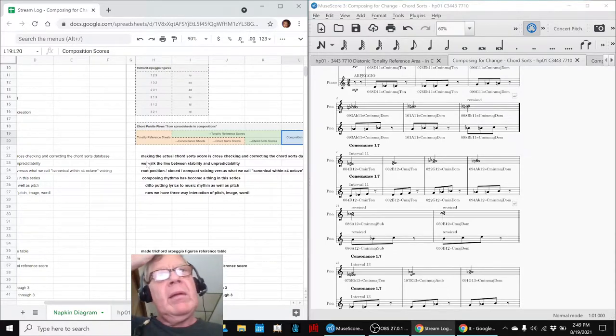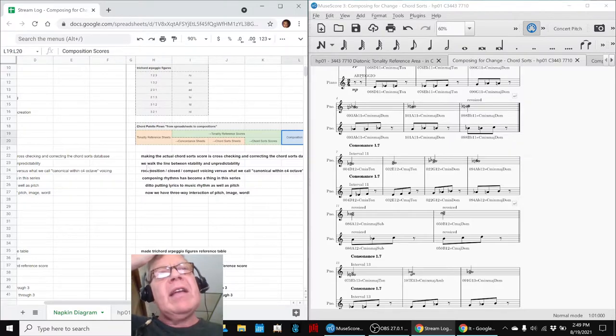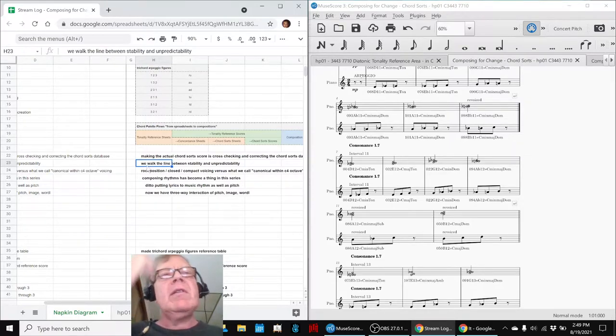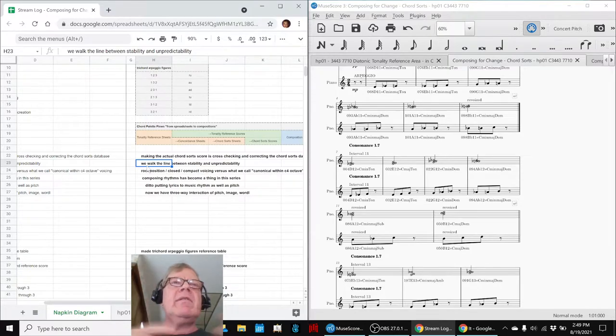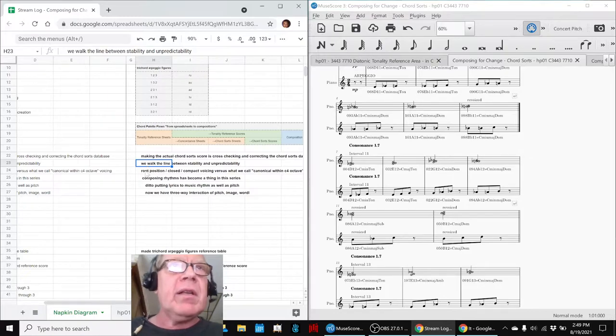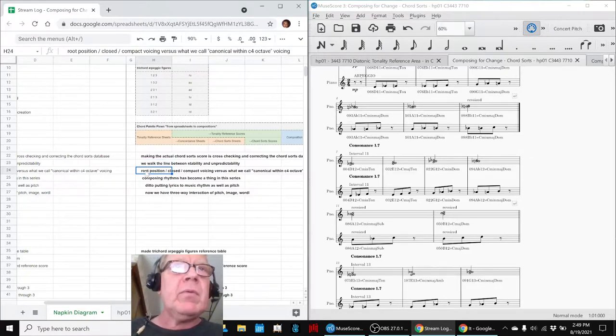So, in having that kind of an organized system in order to compose, it still lets us compose improvising, but we kind of walk a line between stability and unpredictability.